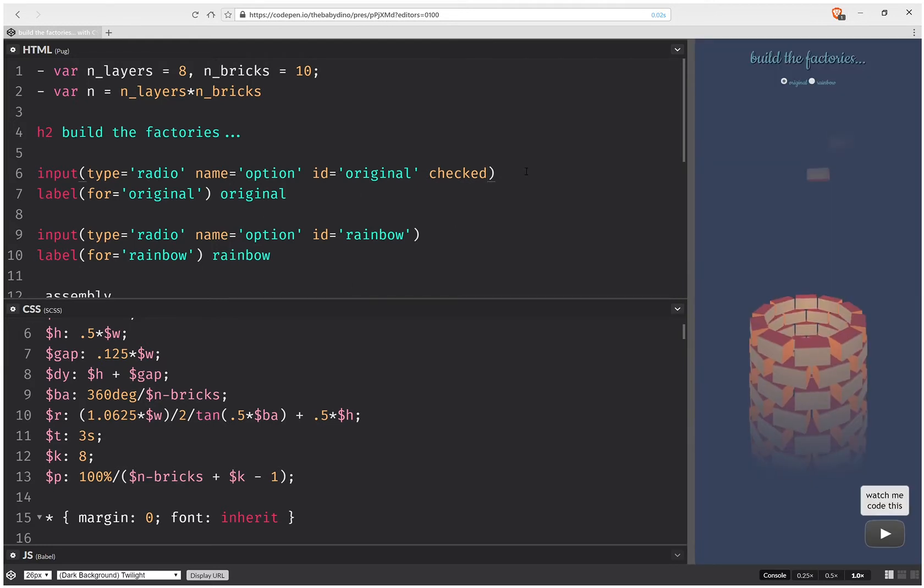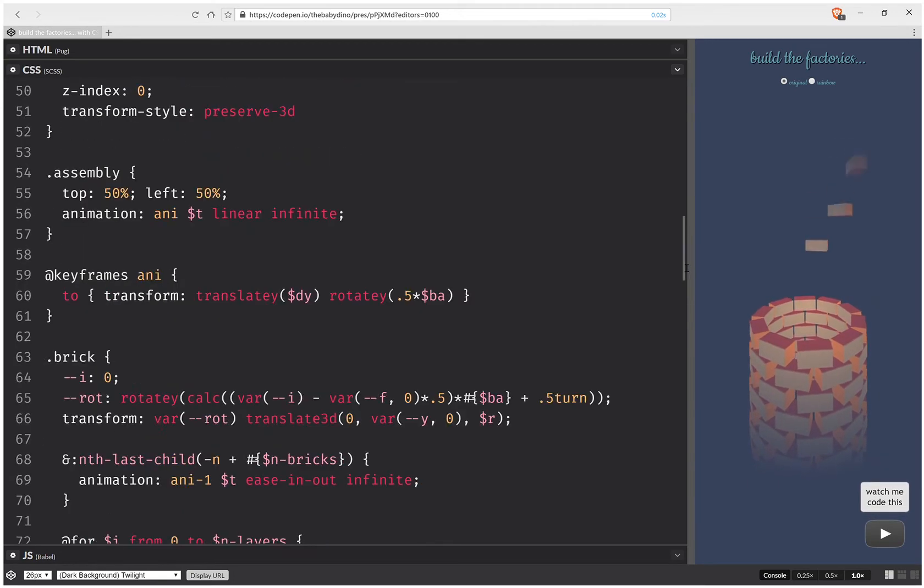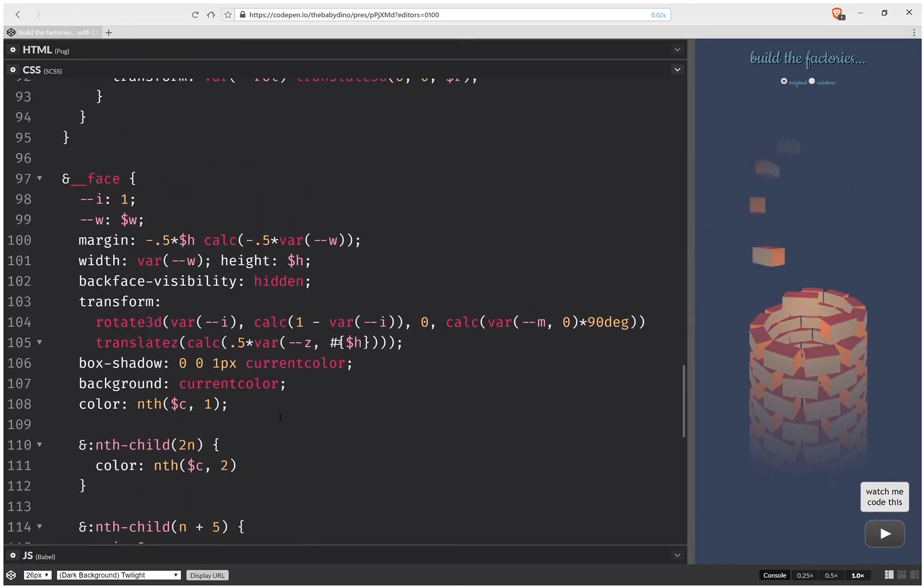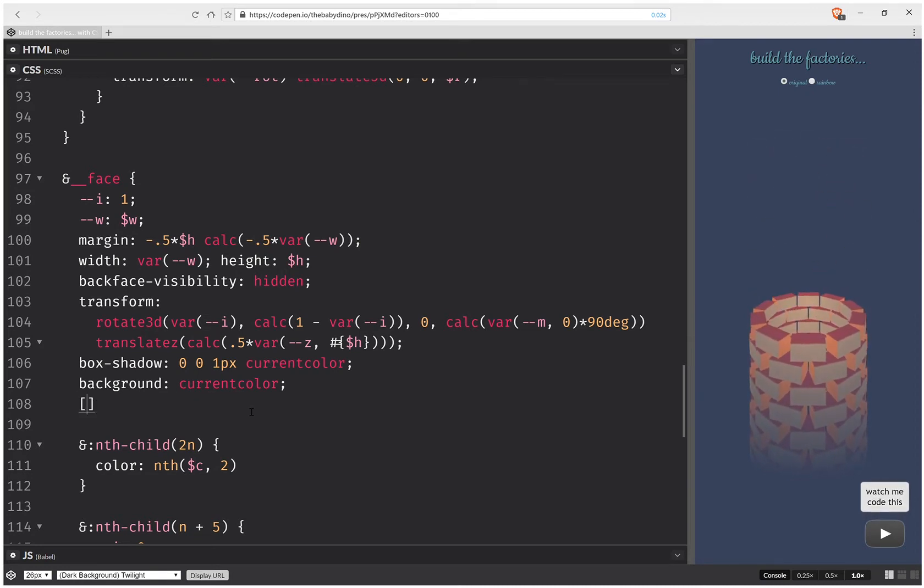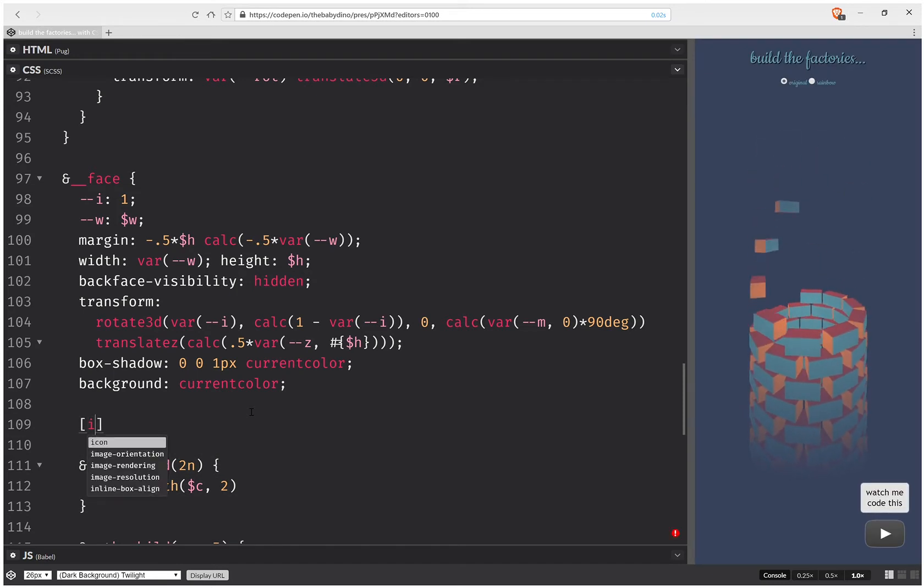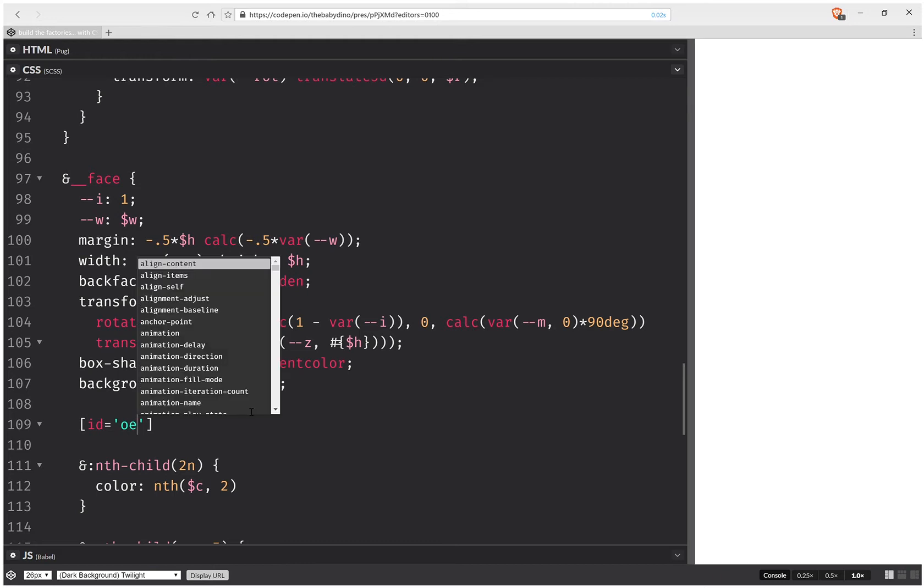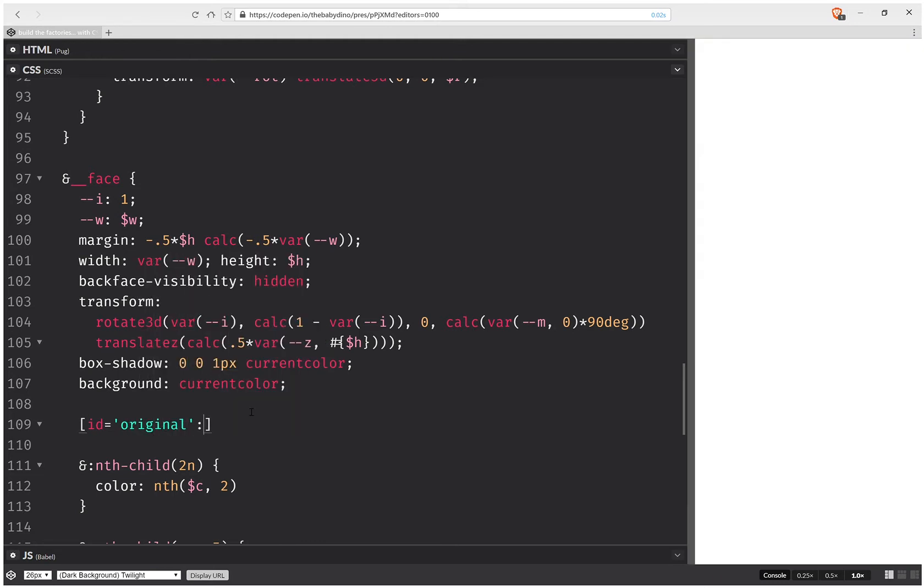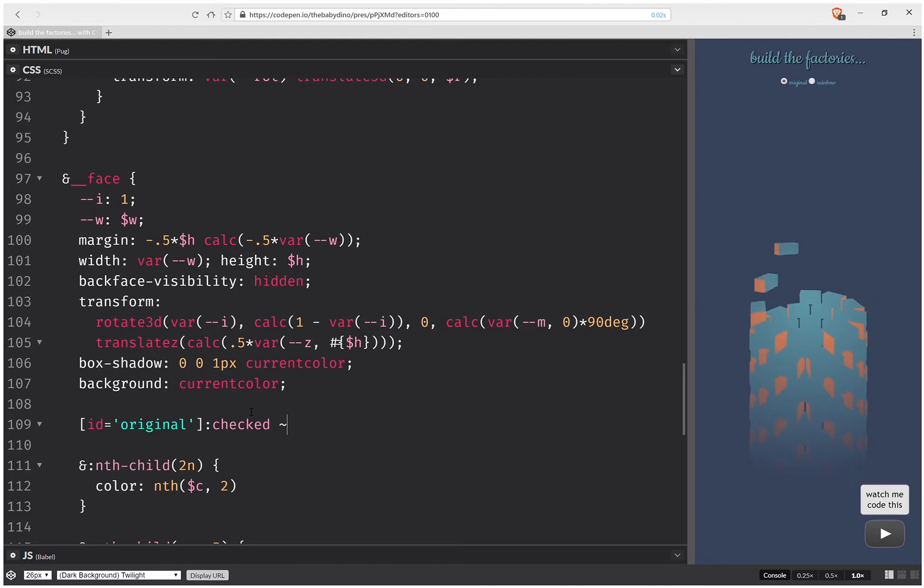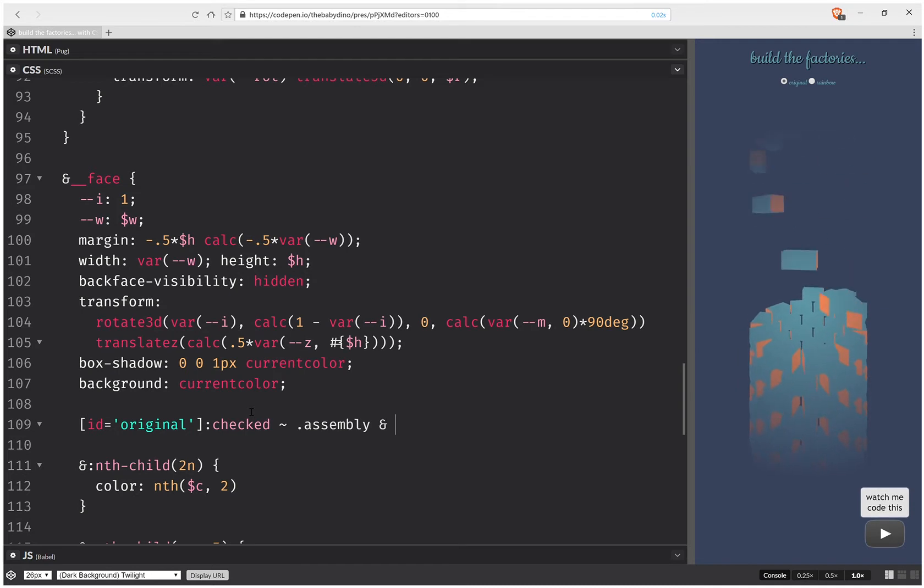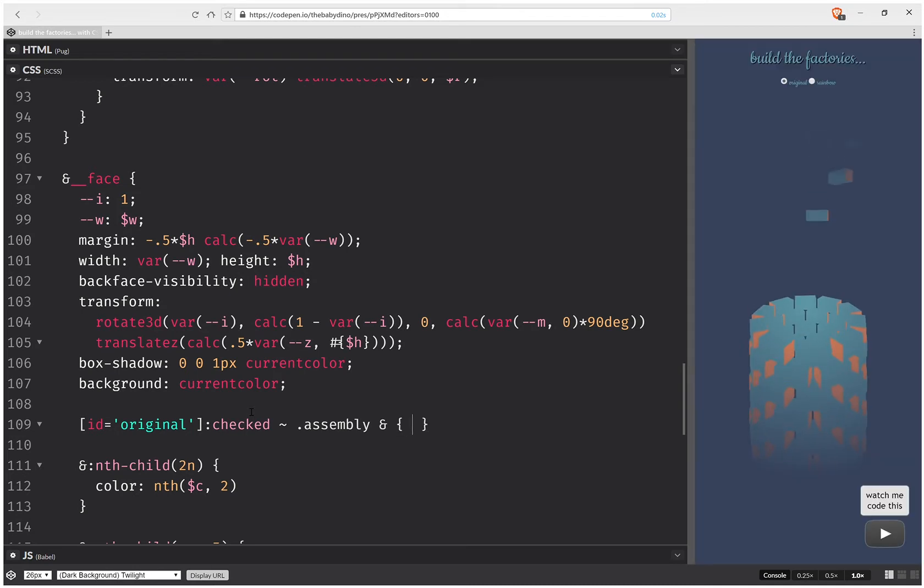Now let's move on to the CSS. First of all, I want to do something for the face right here, so I'm going to take this from here and put it in this case. So if I have a radio button with the ID original and this is checked, and it's followed by my assembly and I have this face inside it, then I'm going to have that color.